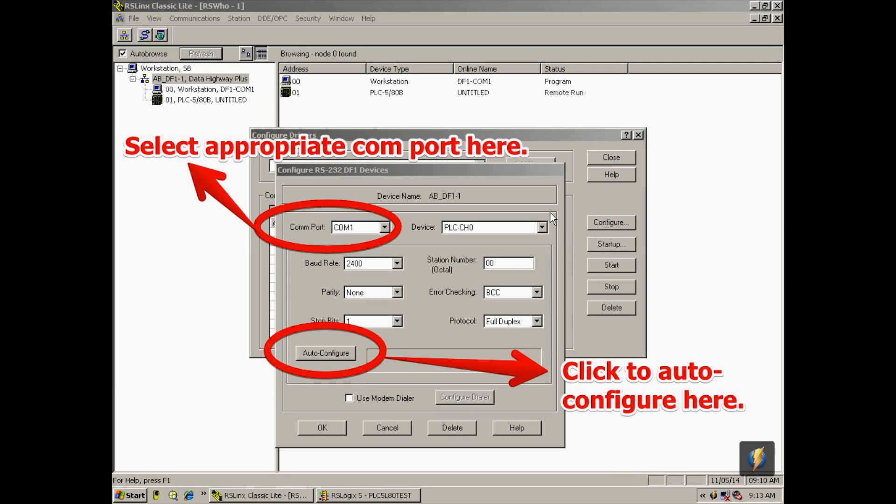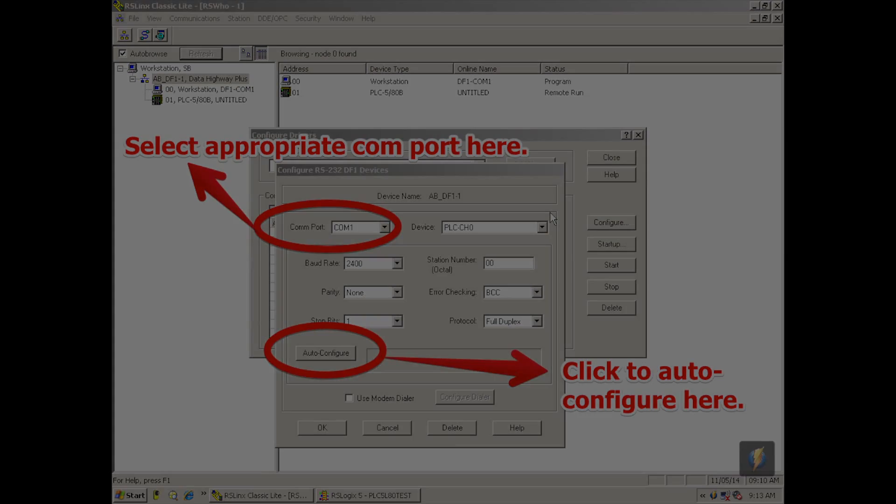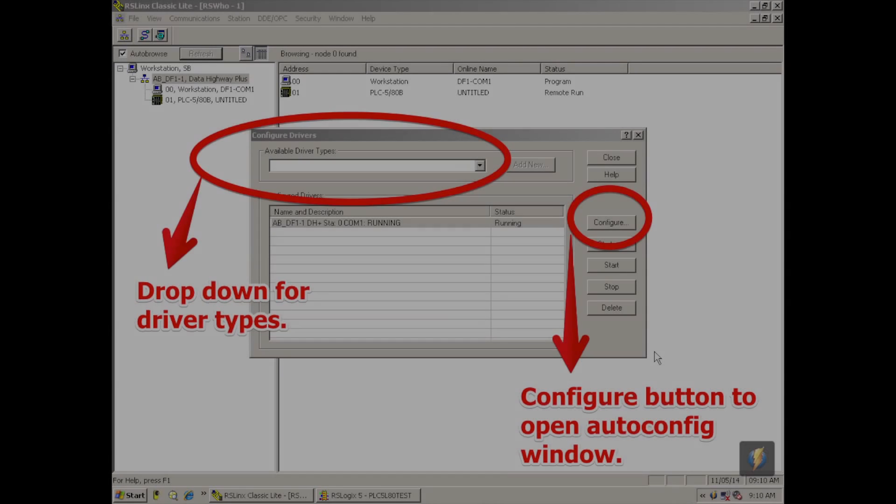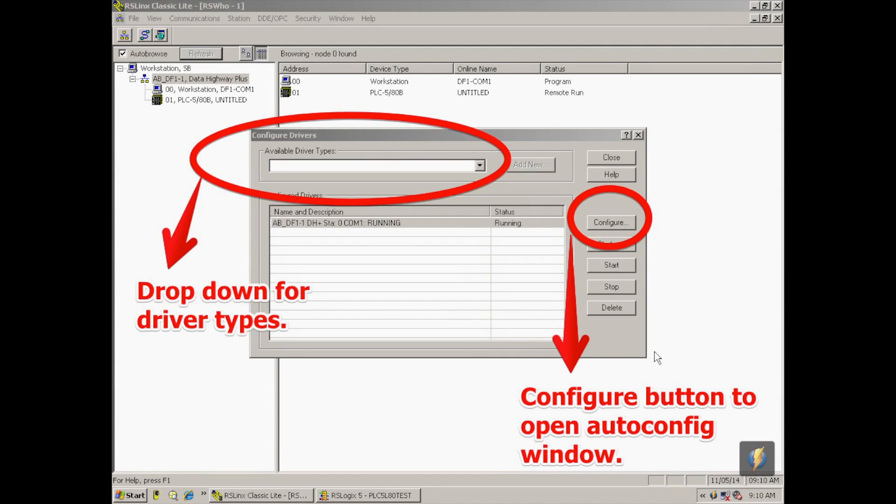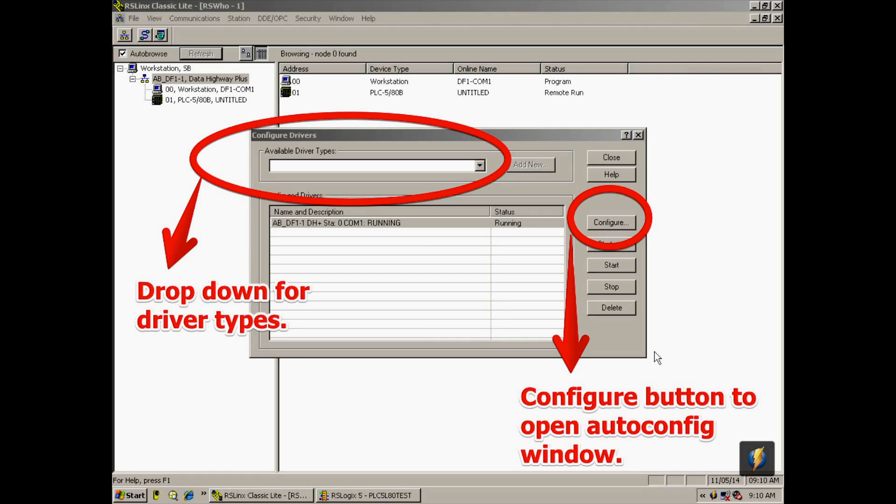Now, if you don't already have a communication path, when you open up configure drivers, on the top left hand side it will say available driver types. So in this particular case, it's RS232DF1 devices. That's the communication for here, RS232.